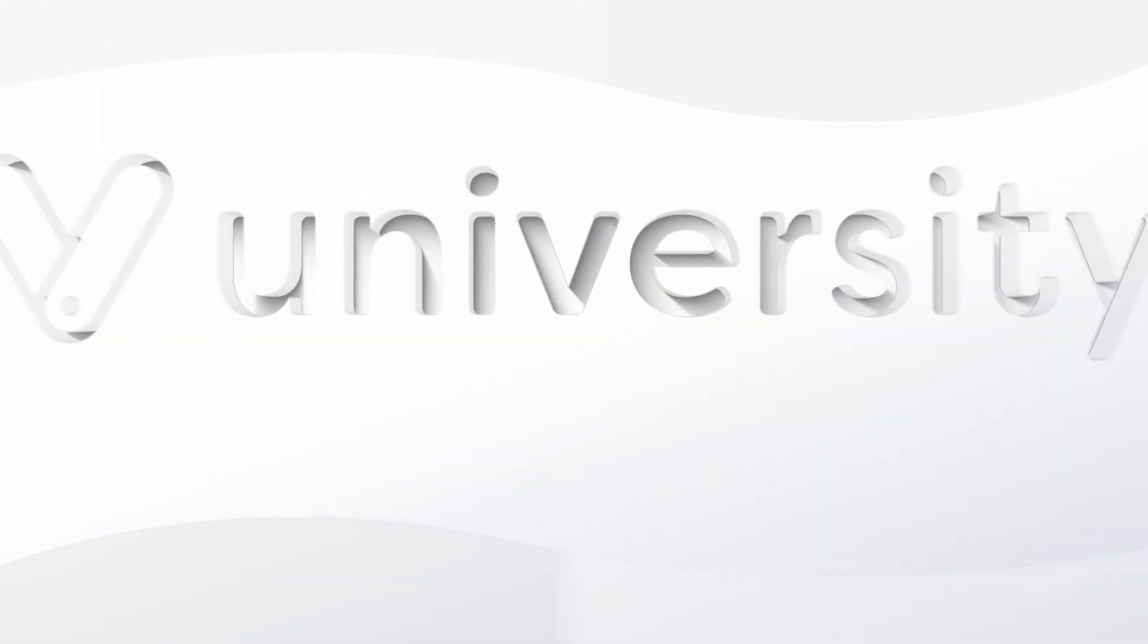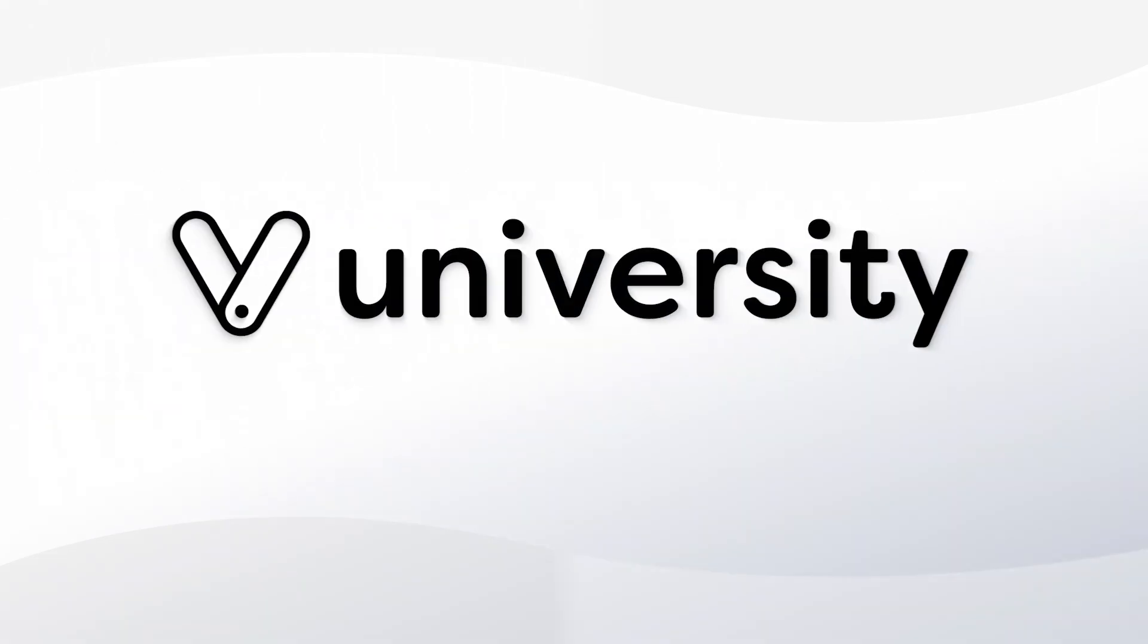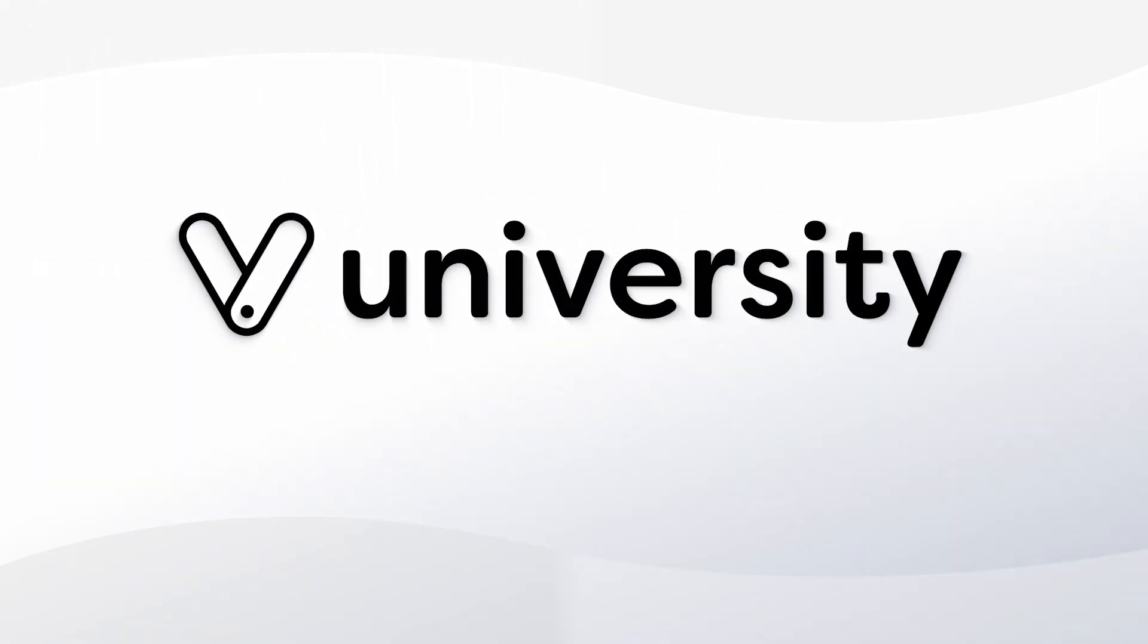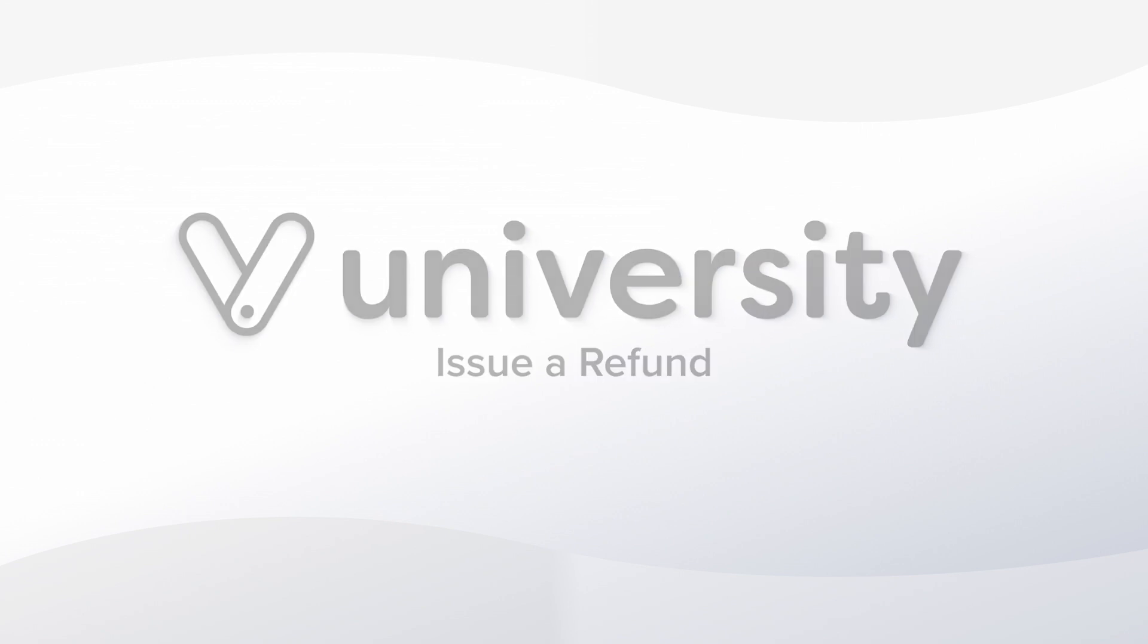Hey everyone, welcome to Vegaro University. Today I'll show you how to issue a refund for a product or service.